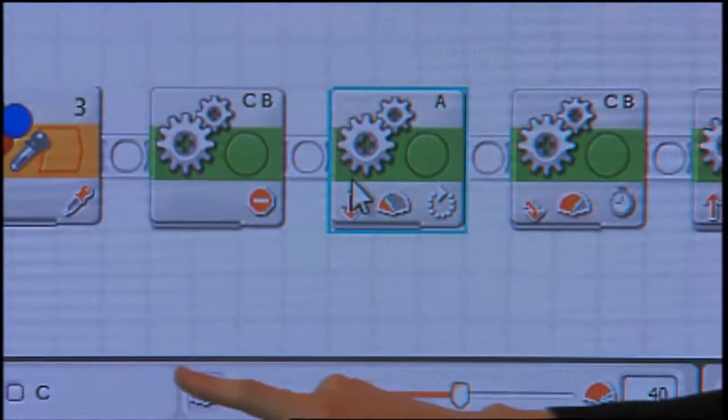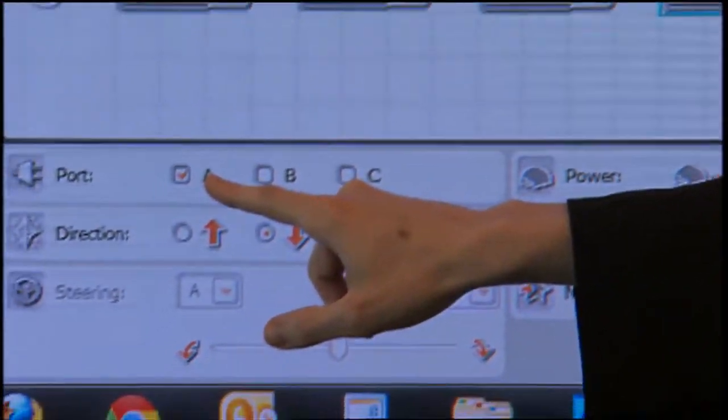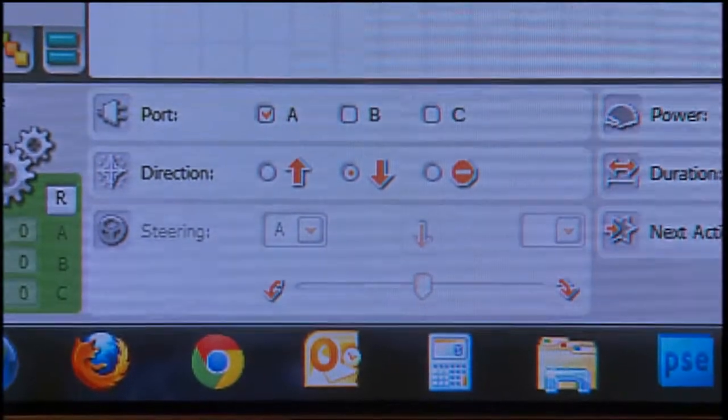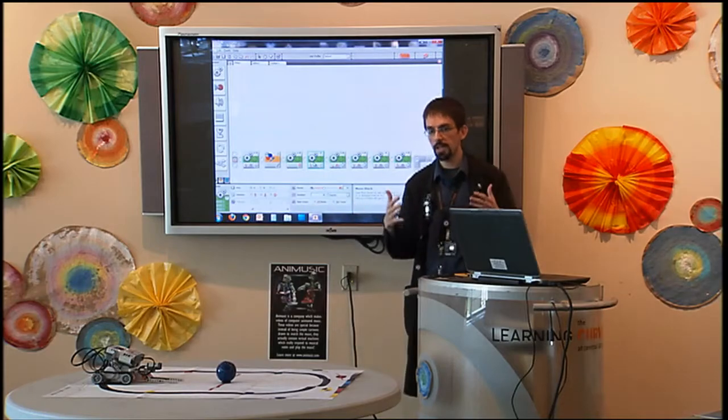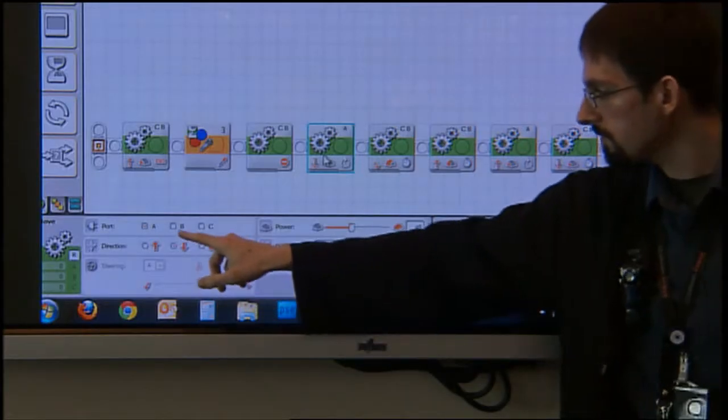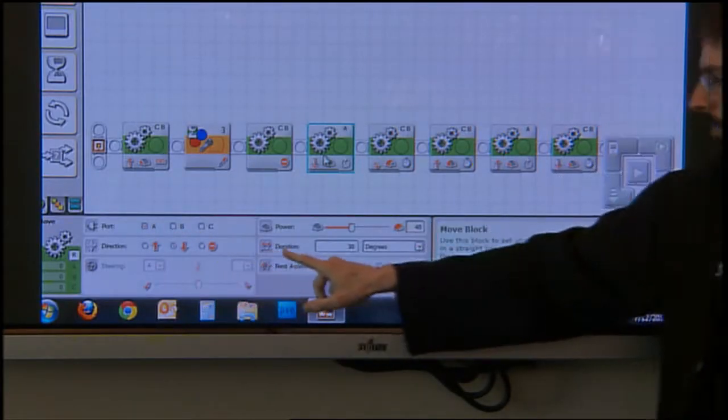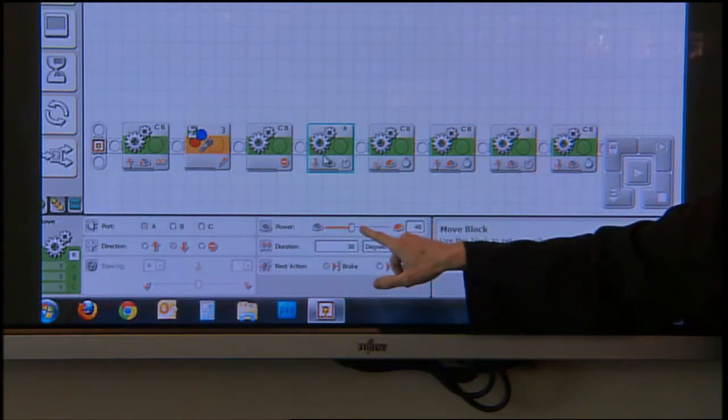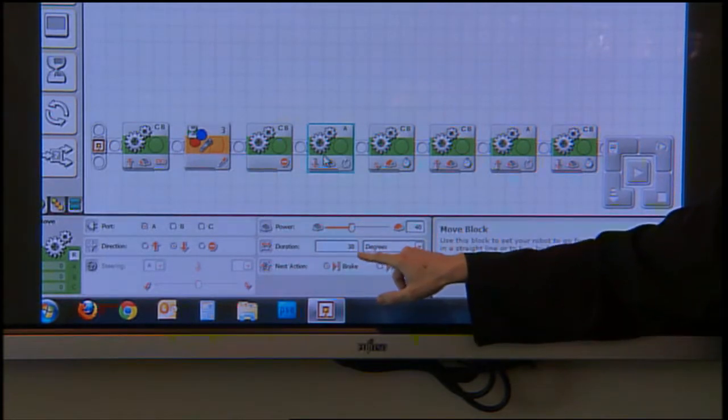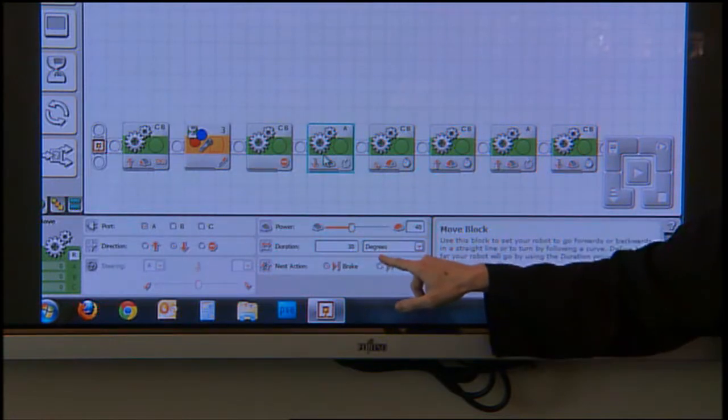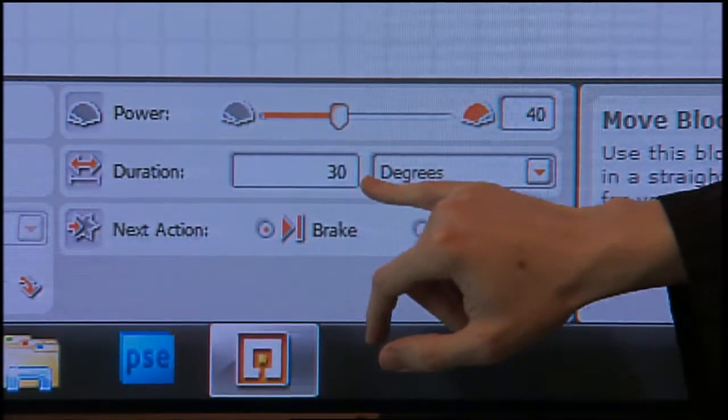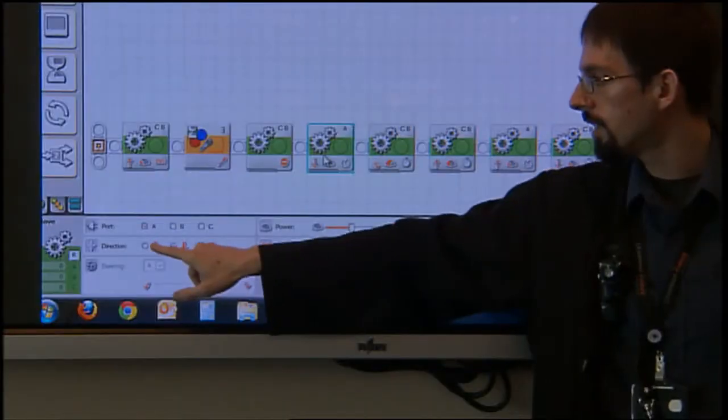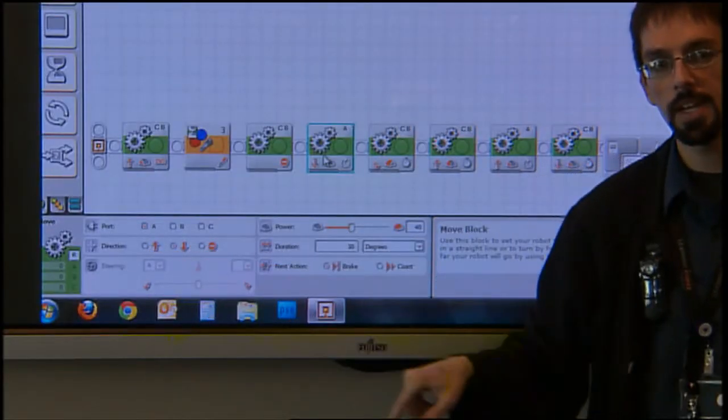Step four, now we're switching. I put the checkmark in box A. That's that third motor that didn't have anything on it before. That's where we added the forklift claw. I gave it 40% power. It's going to slowly start rotating, and I've got it rotating 30 degrees. Now what's important for this one is instead of up like you would think, I have it rotating down.